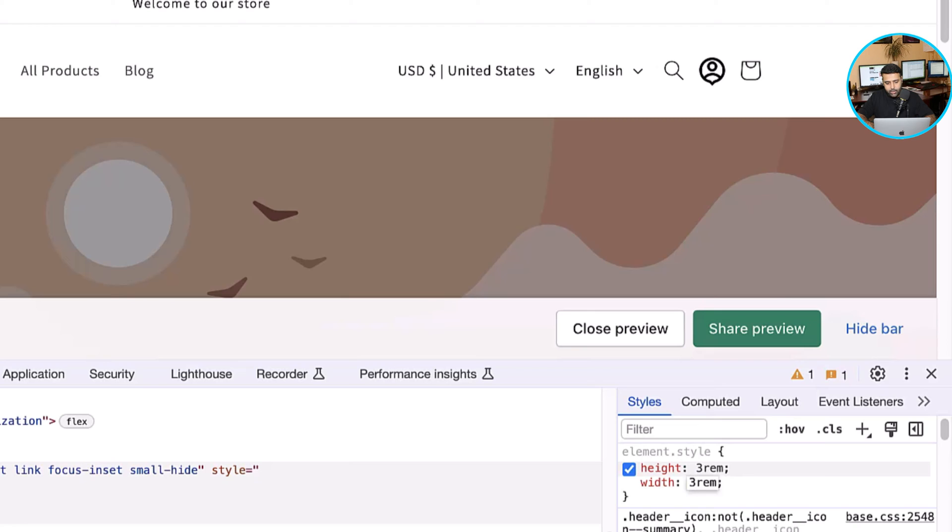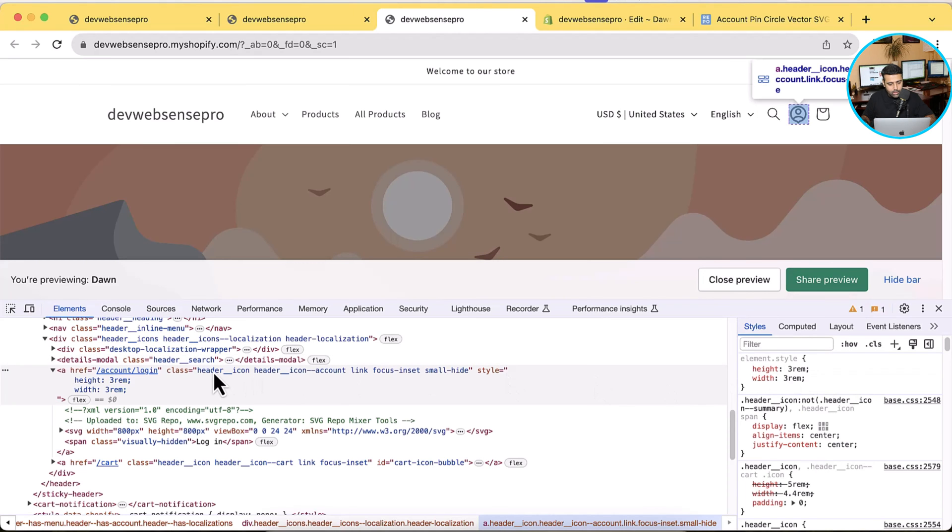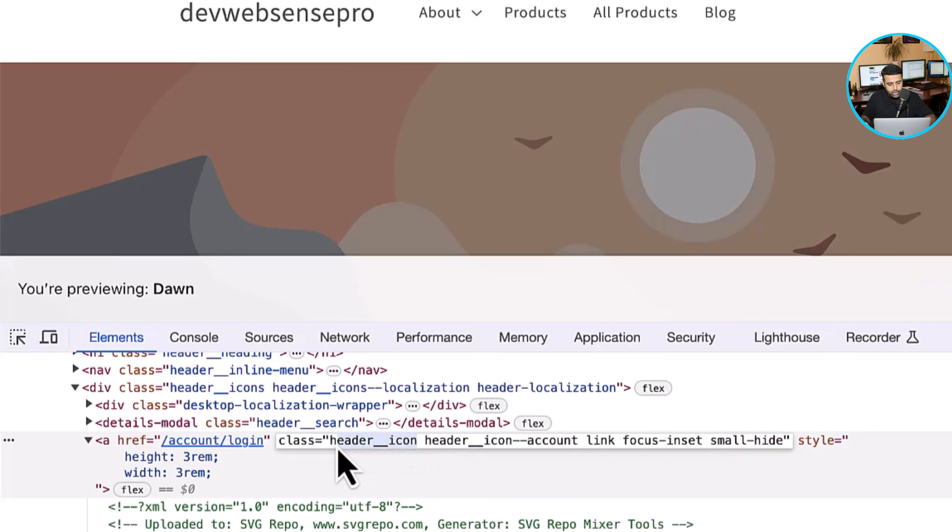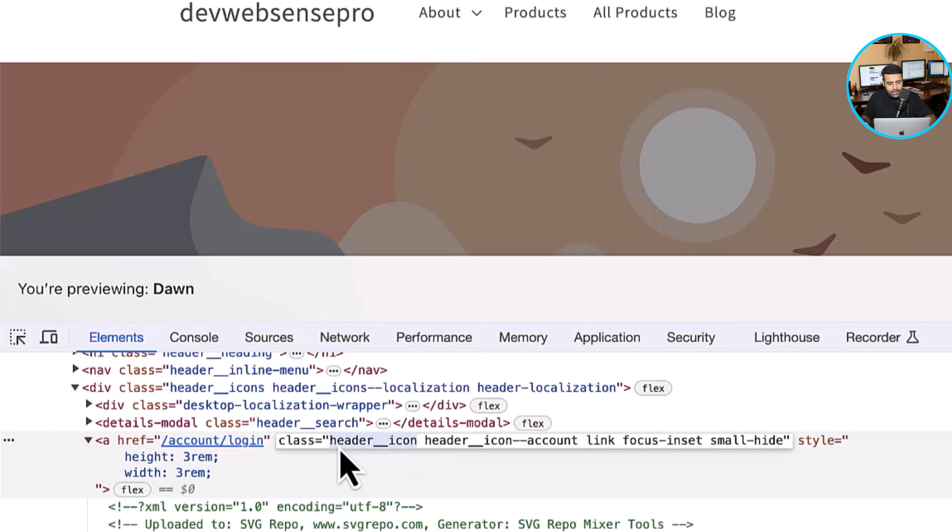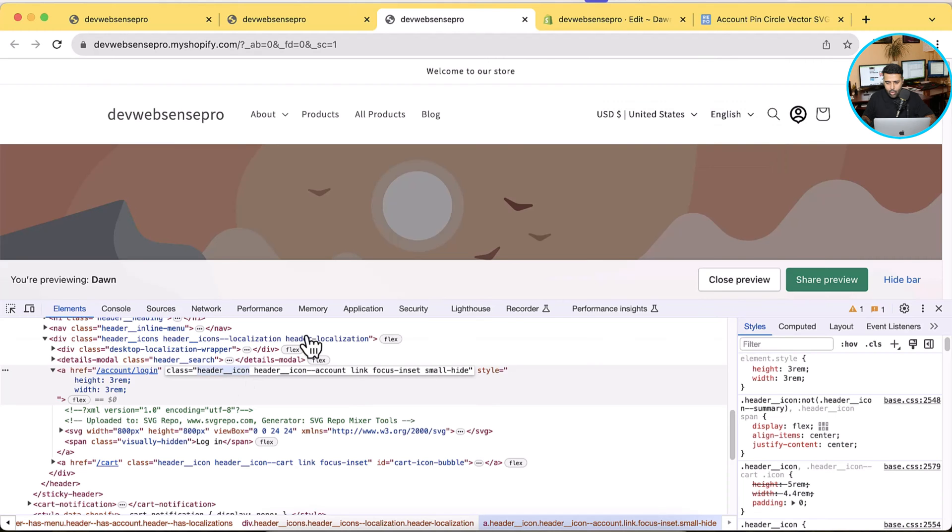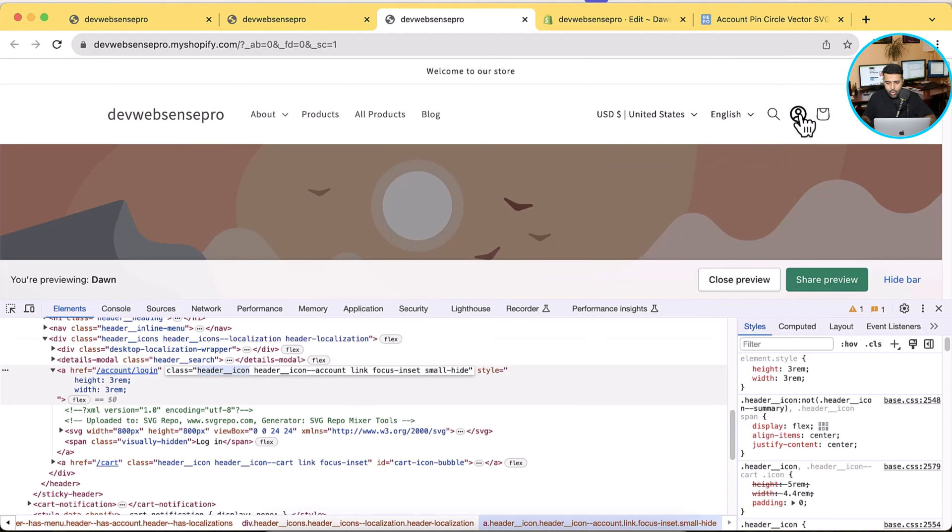Now let's try reducing it more to match with the cart icon. That looks much better, right. Now in order to add in the size, we will copy this class.